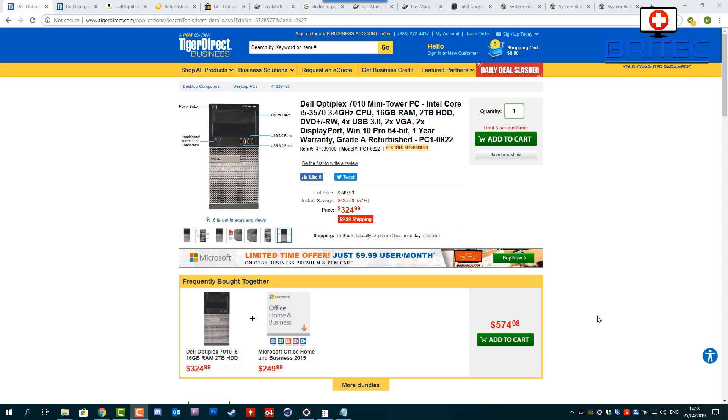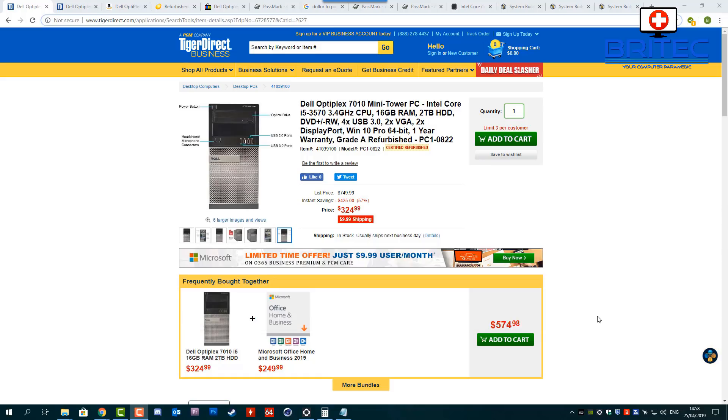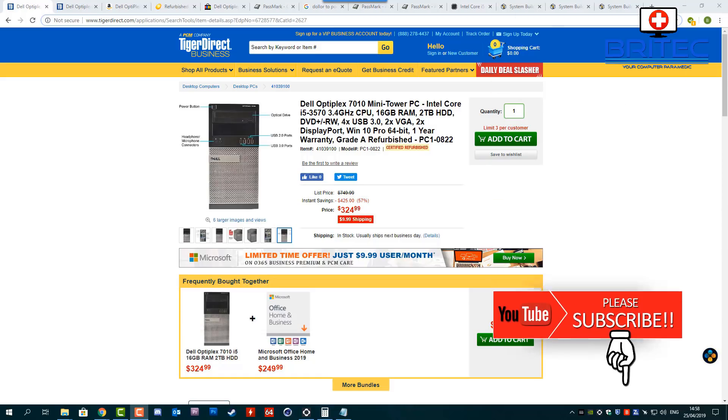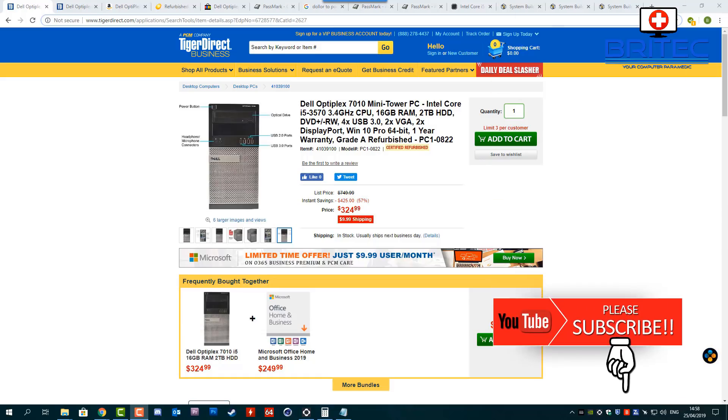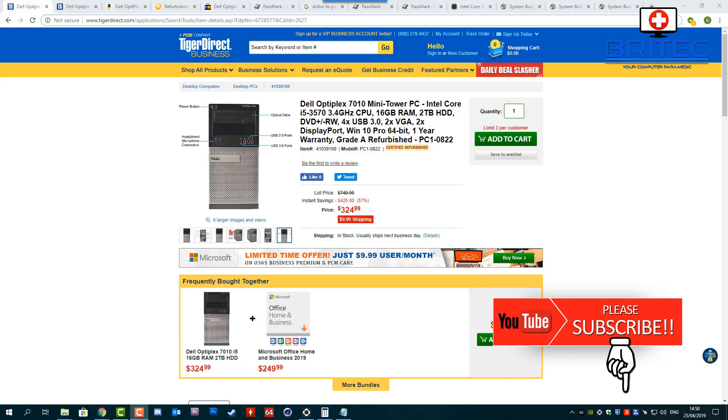What's up guys, got another video here for you. In this one we're going to be taking a look at should you be buying a Dell Optiplex in 2019. Now this question comes up quite a bit and there's a lot of YouTubers that create content on these Dell Optiplexes.